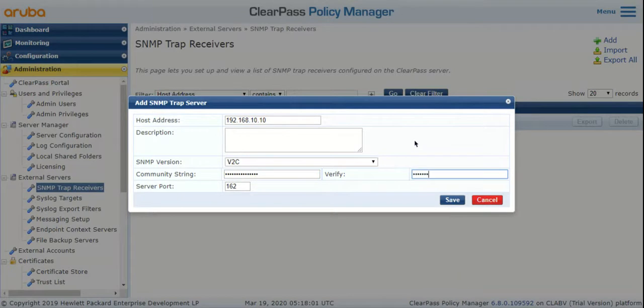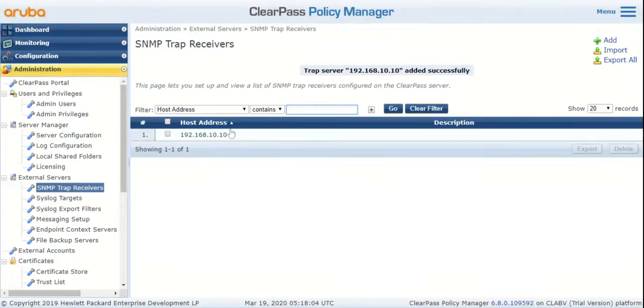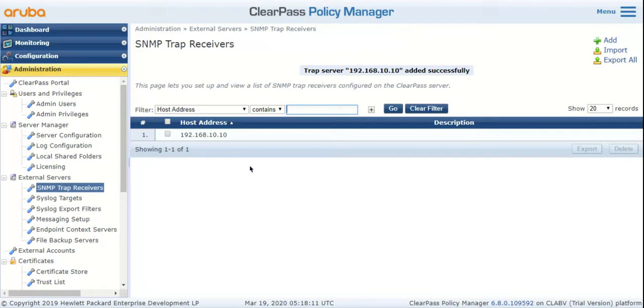Now once you do this, any events that occur on ClearPass will trigger ClearPass to send an SNMP trap to your NMS server. Thank you.